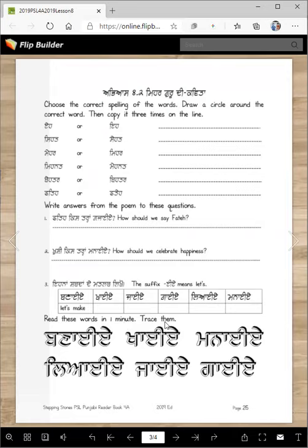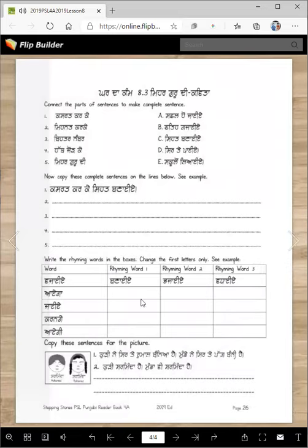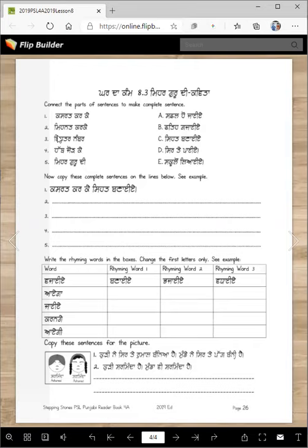Read these words in one minute — I think you will have no problem with them — then trace them. And now this is your homework: connect the parts of sentences to make complete sentences. Kasrat karke — seth banaye. Mehnat karke — safal ho jaye. Then copy the complete sentences on the lines below. Kasrat karke seth banaye.